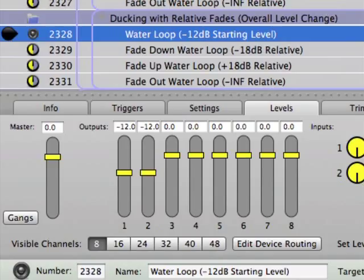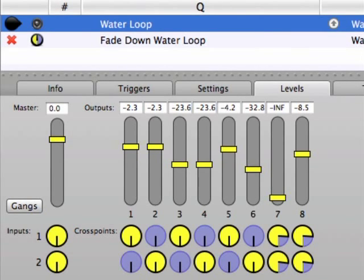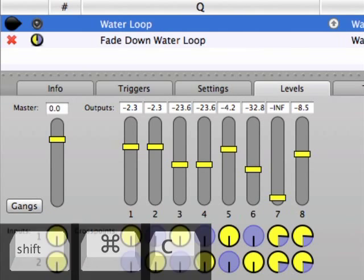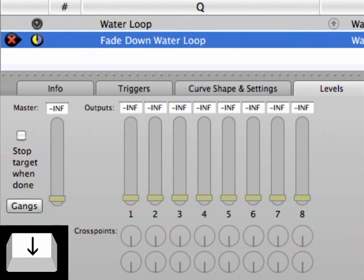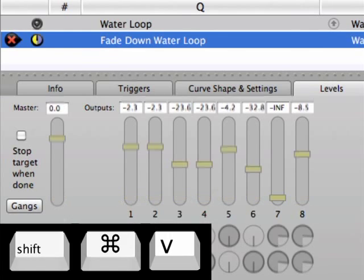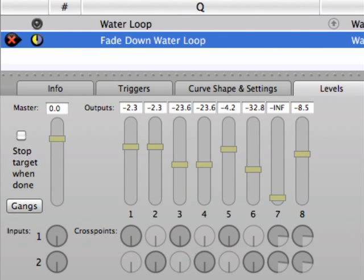I tend to be more comfortable using absolute fades, but cues 2328 to 2331 illustrate the usefulness of relative fades. If you wanted to change the overall level of some underscoring including the ducking, you only need to adjust the target cue's initial level settings if the fade cues are relative fades. One last time-saving tip: if you ever want to copy just the level settings from one cue to another, use Shift-Cmd-C to copy the levels and Shift-Cmd-V to paste them.